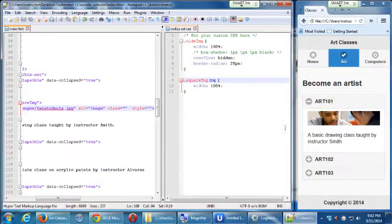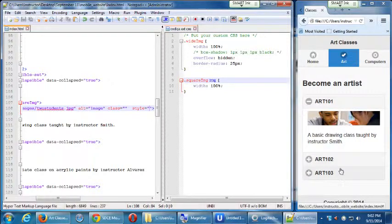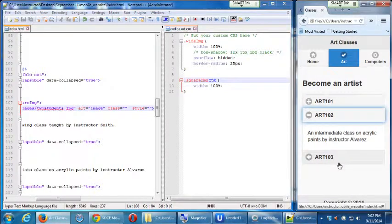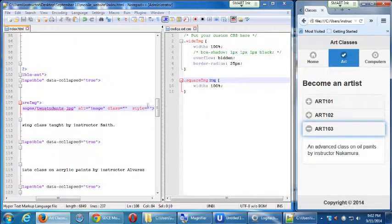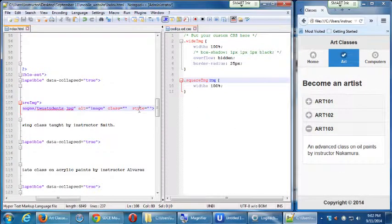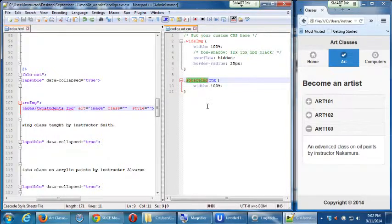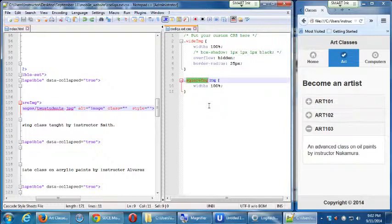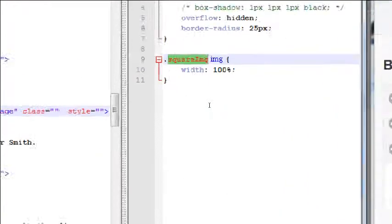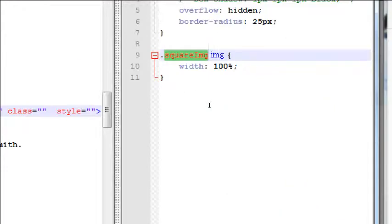And then when I decide that actually I want it 75% wide, I'm going to need to go in and change all three of those. So this is why we would want to use CSS, because everywhere we connect the CSS rule to some elements, they'll all obey when you change this original CSS.